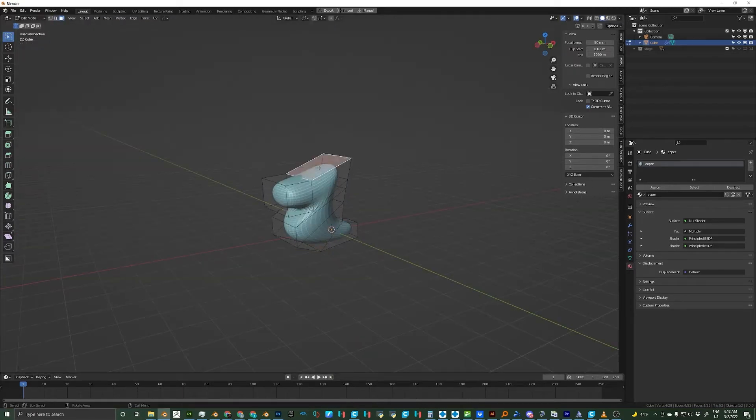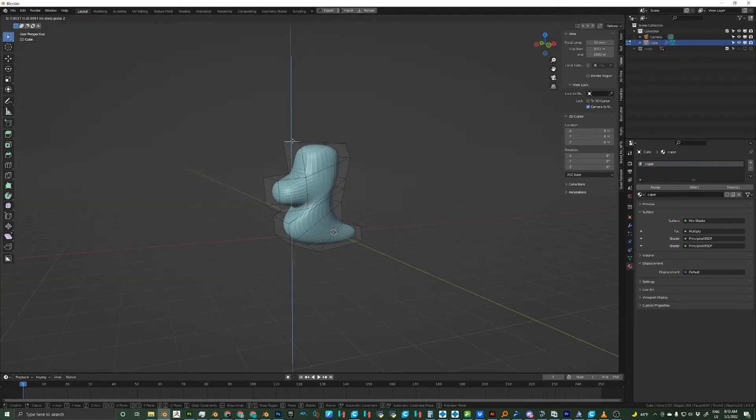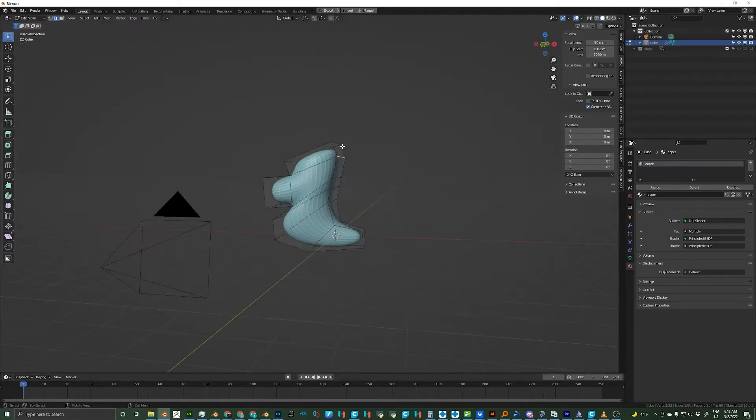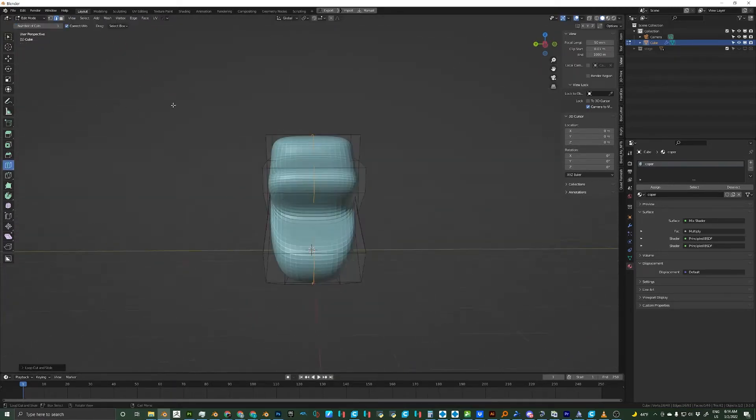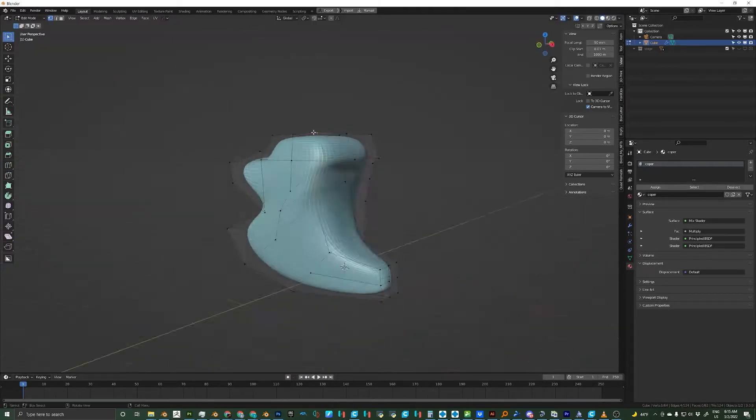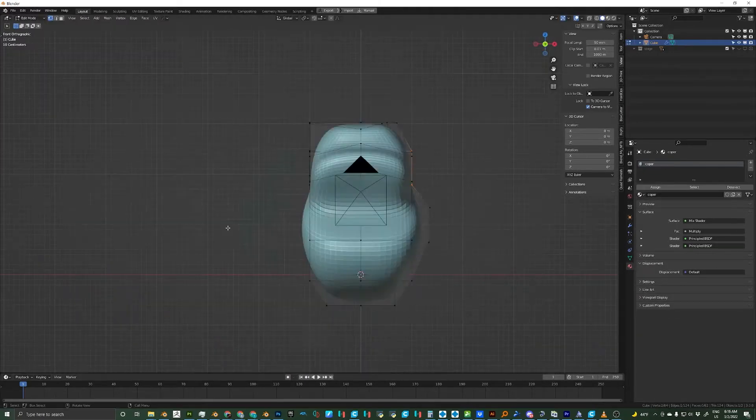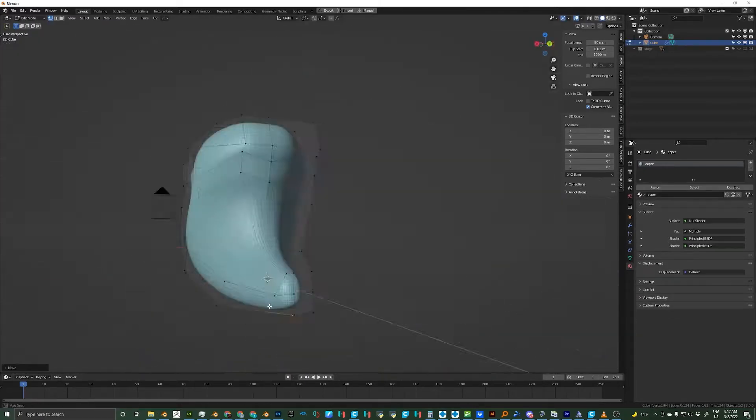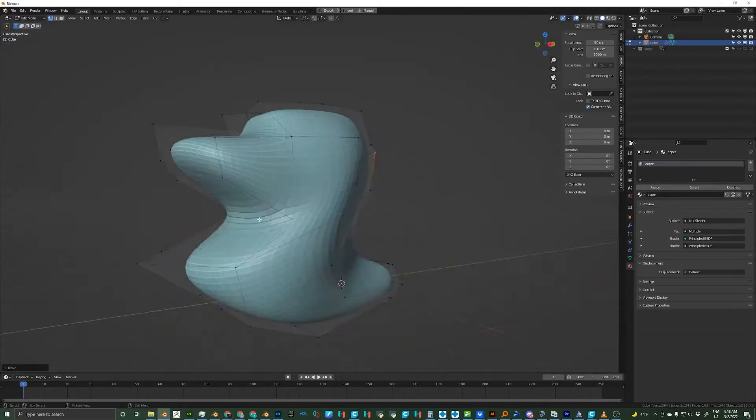From there I start using loop cuts and moving points around. I have a mirror modifier on so both sides match. I continue adding loop cuts till I get the shape I like.